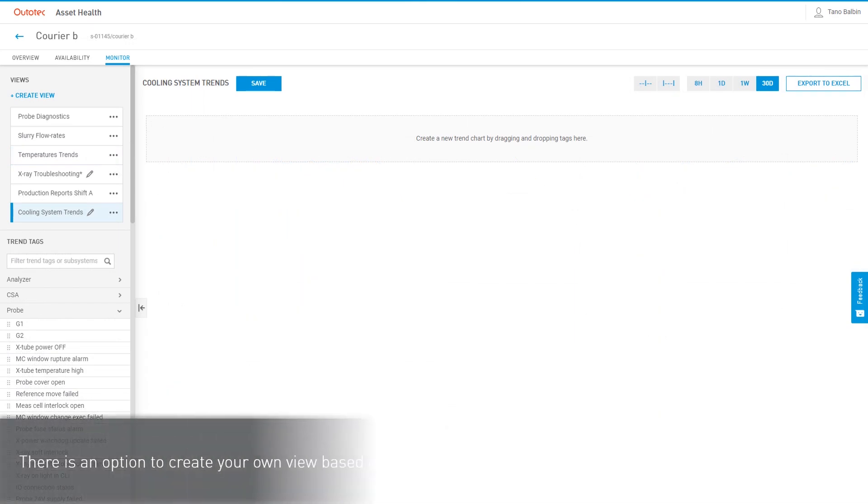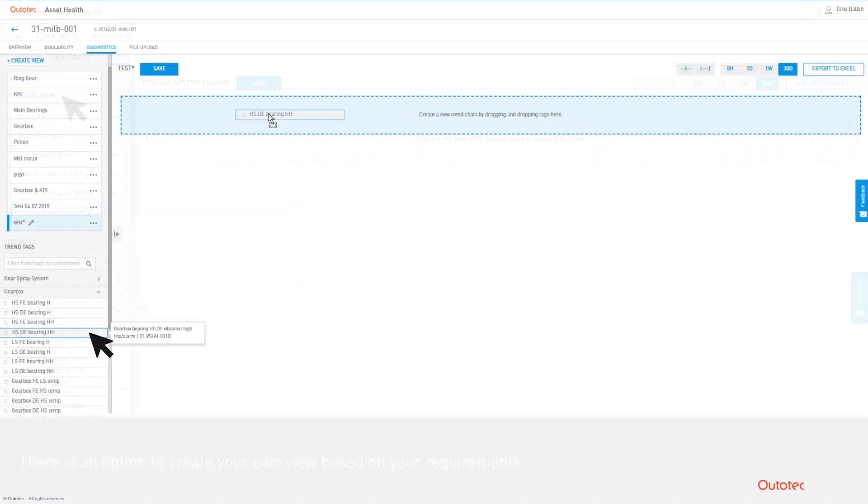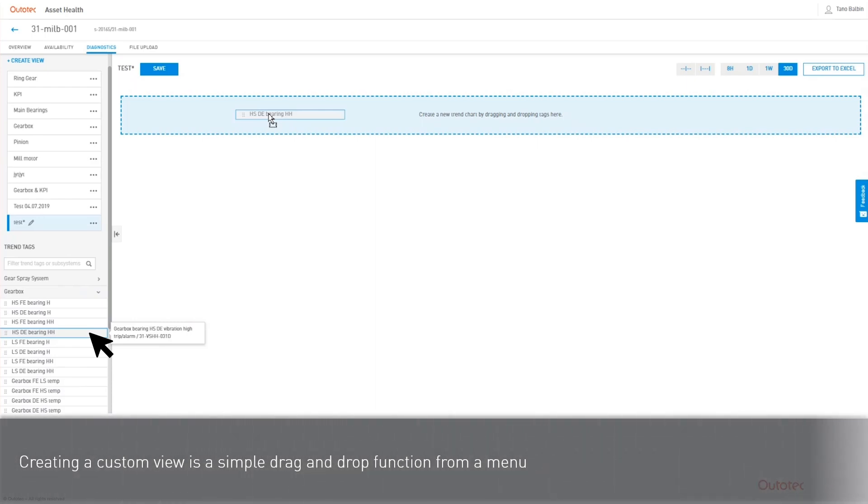There is an option to create your own view based on your requirements. Creating a custom view is a simple drag and drop function from the menu.